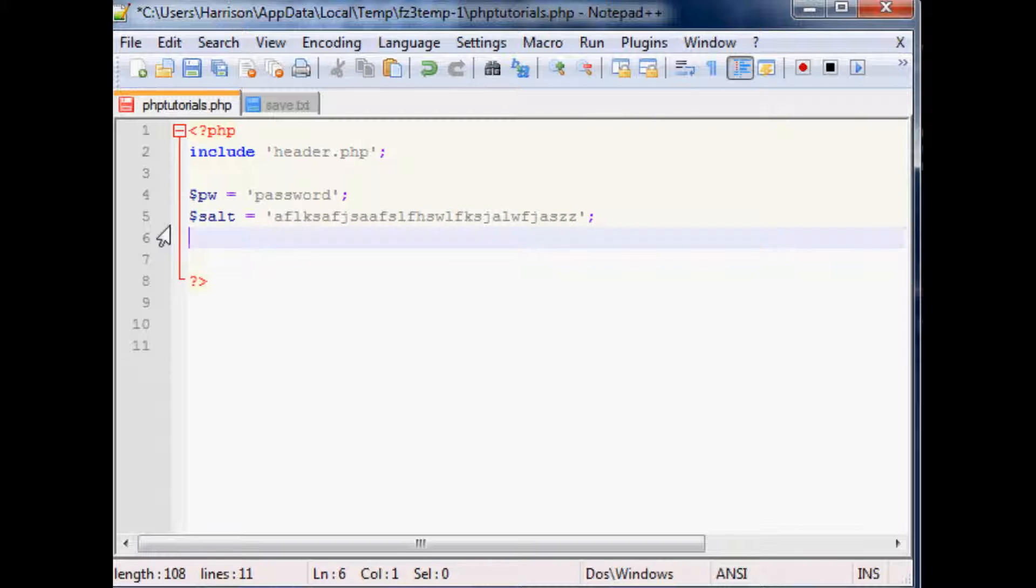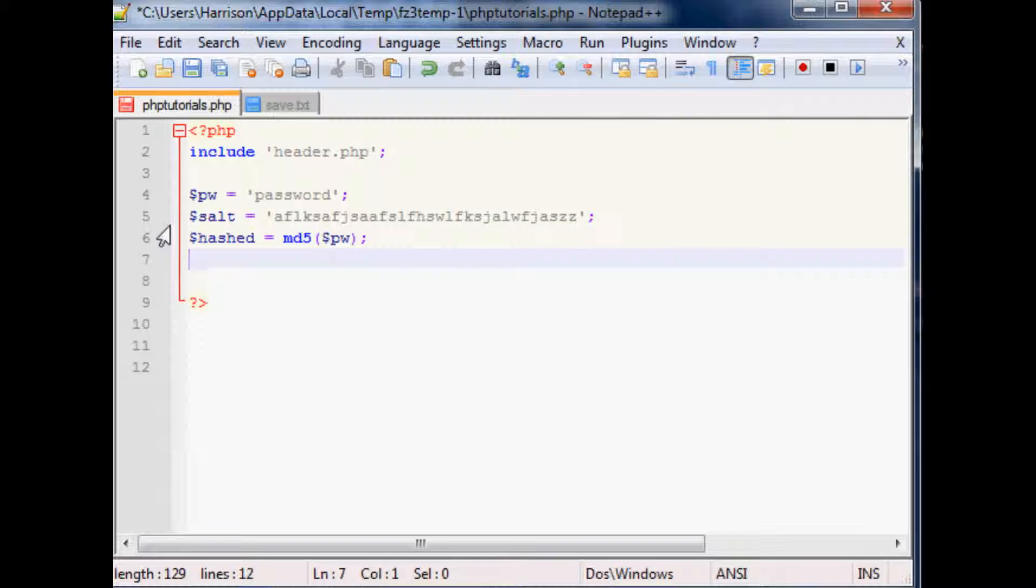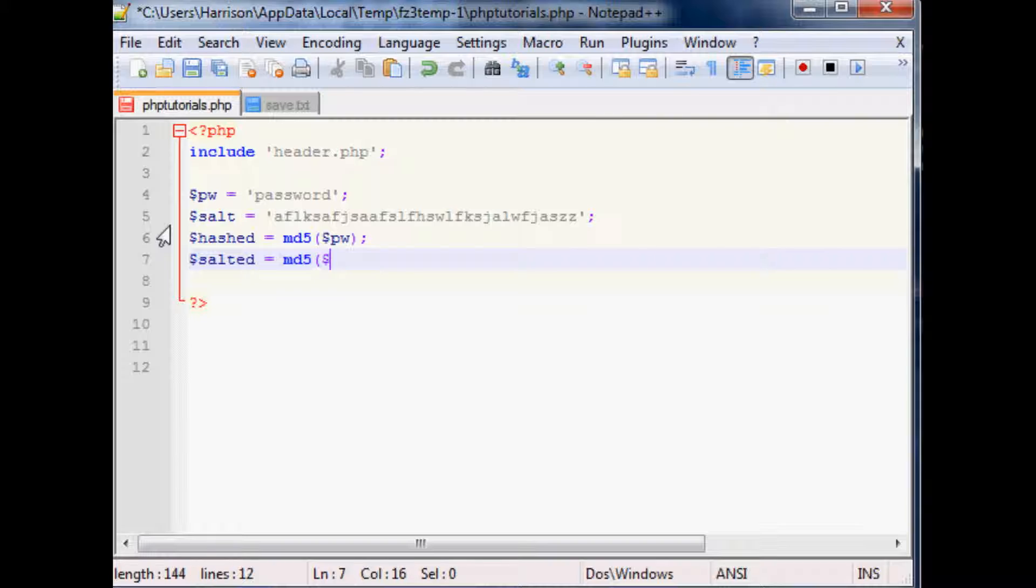Now, the next thing that you want to do is the hashed version of password is just this. So hashed equals MD5 of PW. The salted version equals MD5 of salt plus a password.